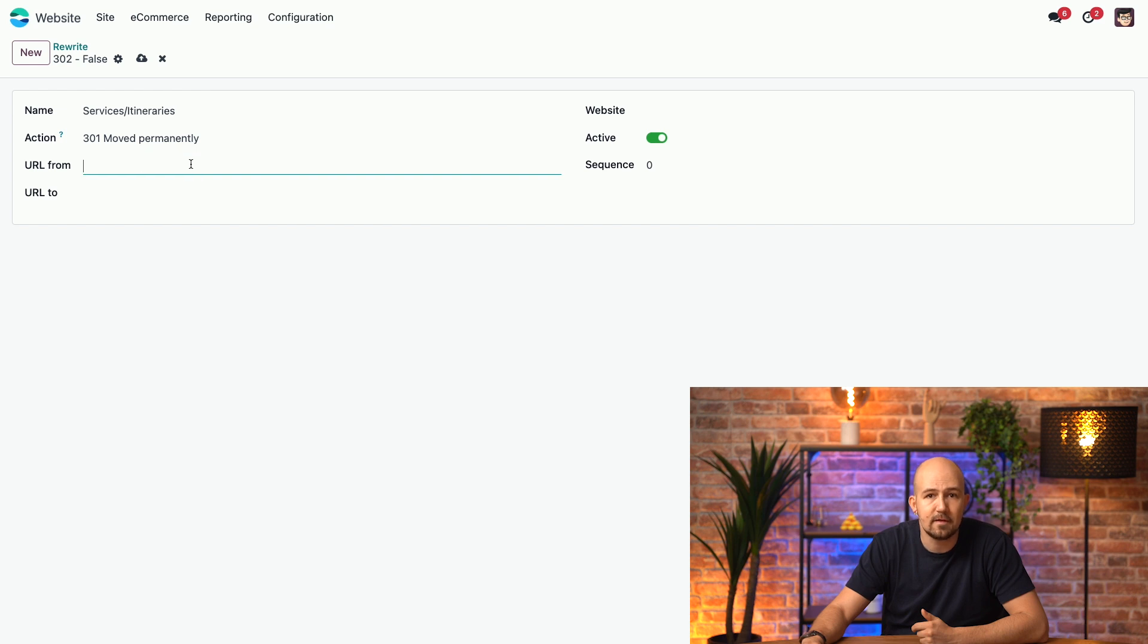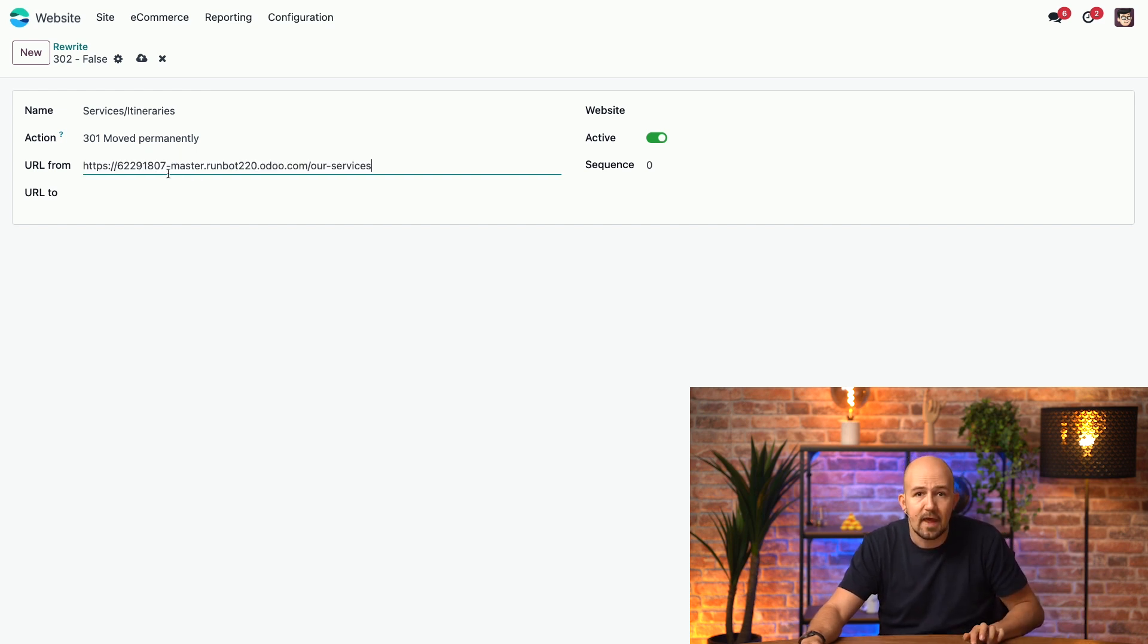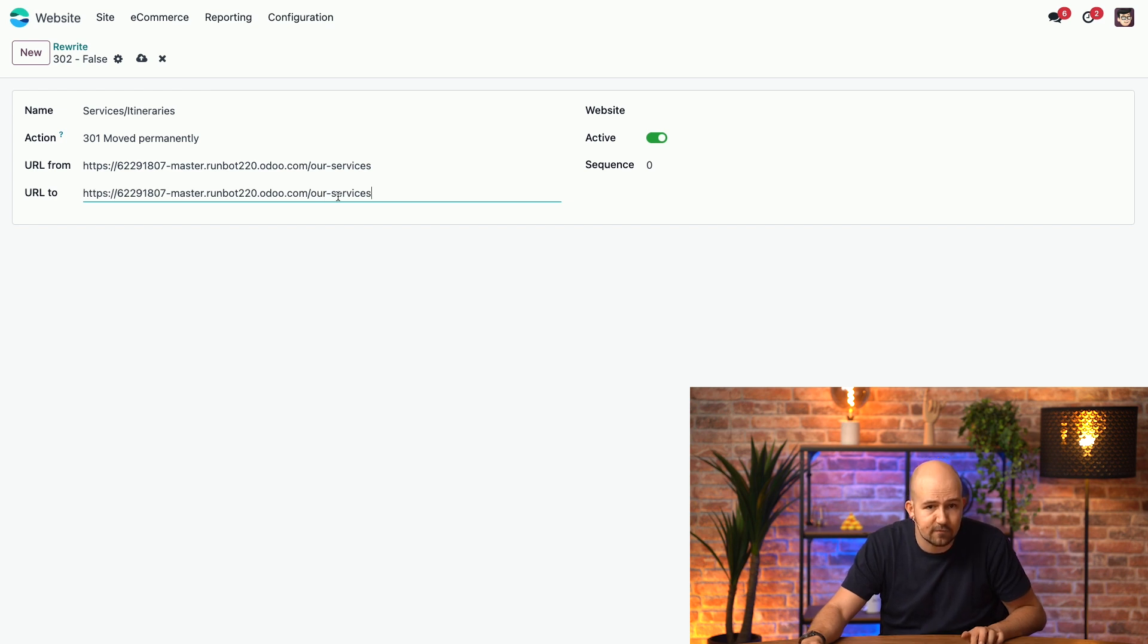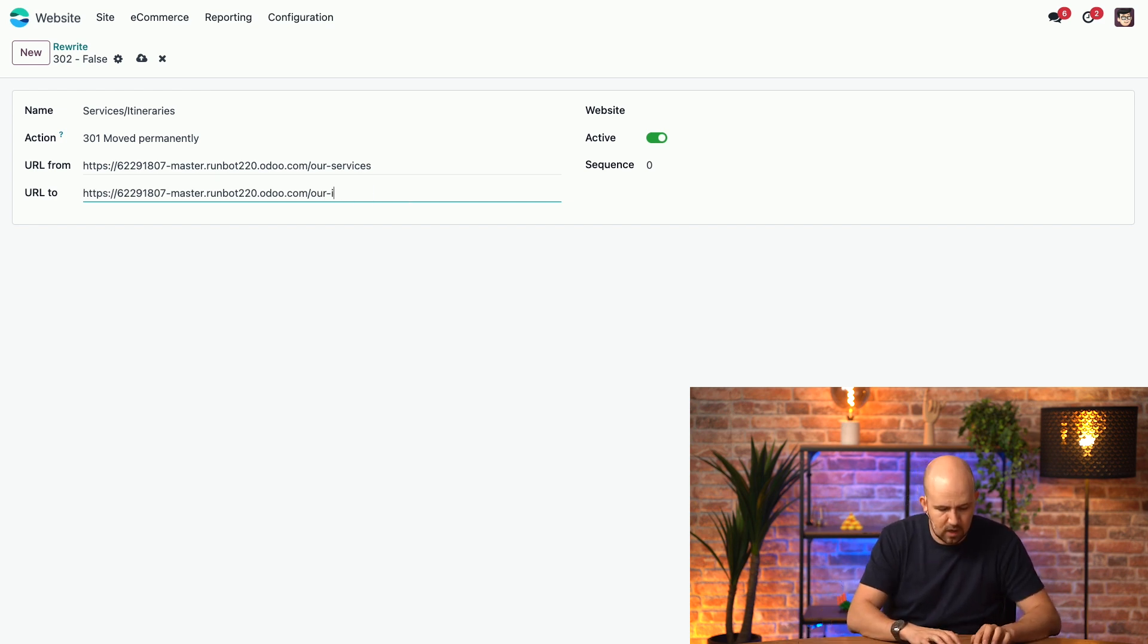Then, I copy-paste the current link, and then I write the new link. So, I'll copy-paste the same link, and then I'll change the end. So, instead of our services, I would like it to be our itineraries.